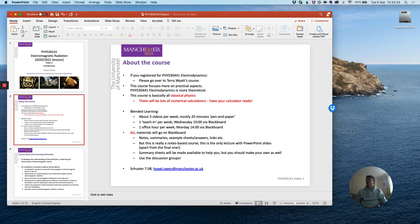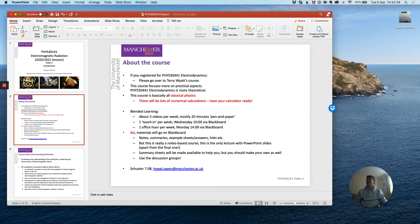All materials will go onto Blackboard. This includes all the notes, all the note summaries, the example sheets which will be issued and the answers to them.